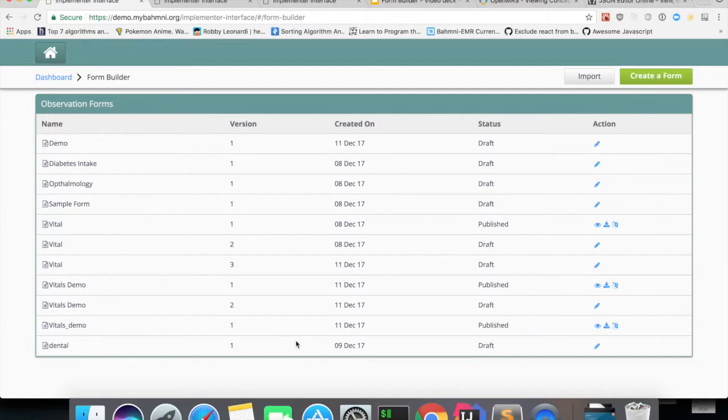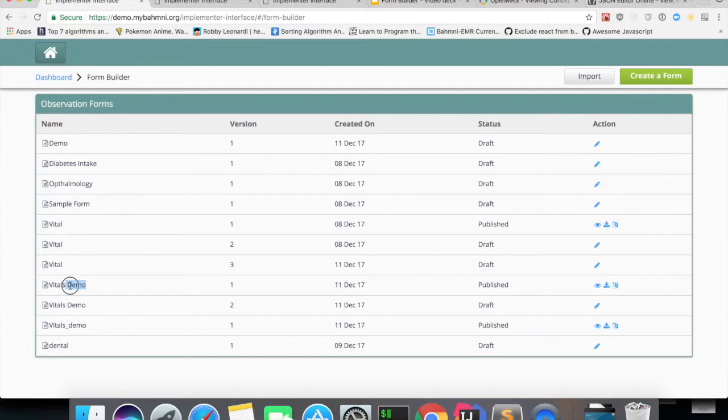In the last two videos, for demo purposes, we have created a form Vitals Demo and we'll be generating translations for the same form in this video.